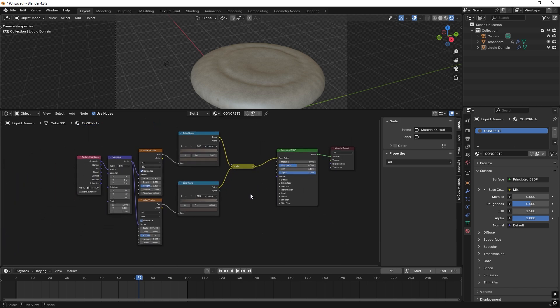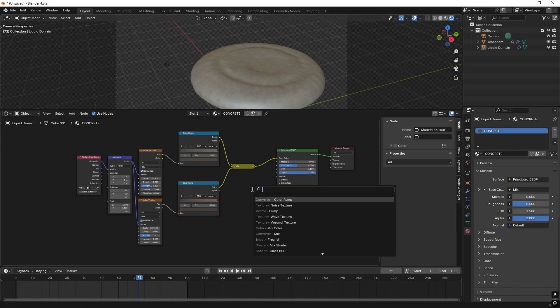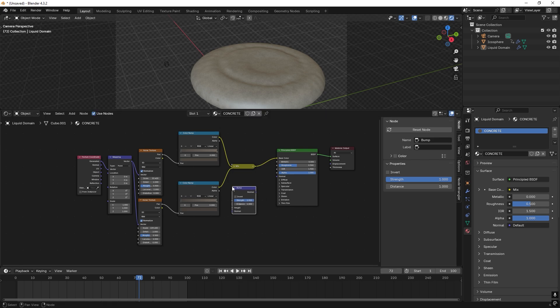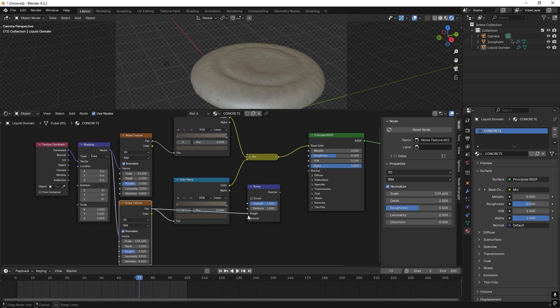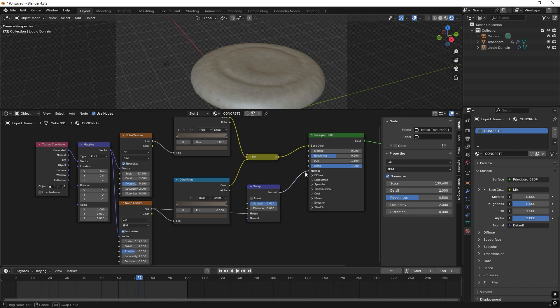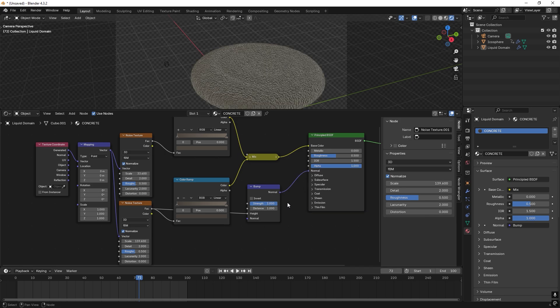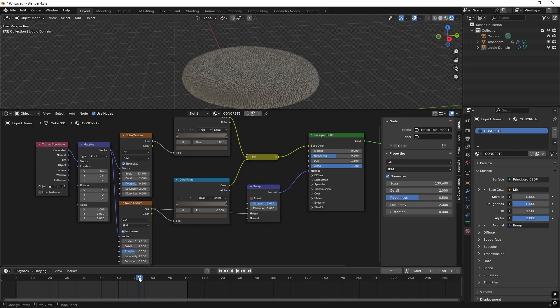It's a bit light I think right now, but we'll fix this. And we also want to add a bump. So let's search for a bump. Put it here. And we take this factor into the height and this normal into normal.